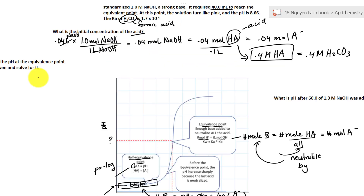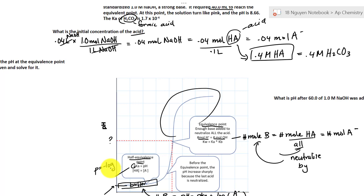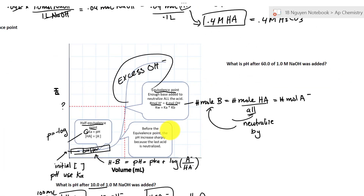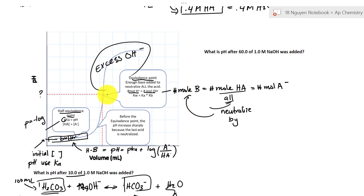Now let's look at how to find the pH after the equivalent point. After the equivalent point, the pH is determined by the excess OH⁻ from the base being added, since all the acid has been neutralized. We know the equivalent point is at 40 mL, so now we're trying to find what happens when 60 mL of base has been added.